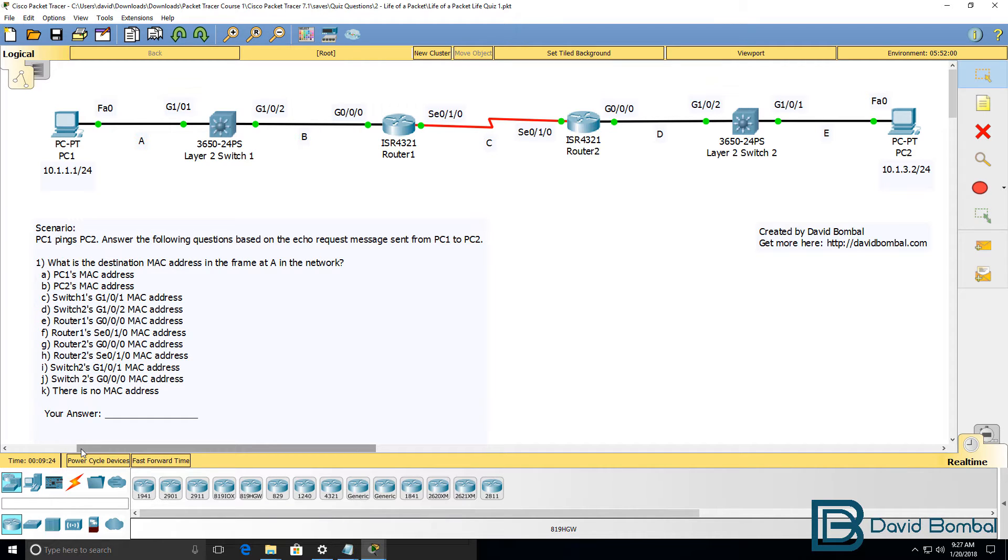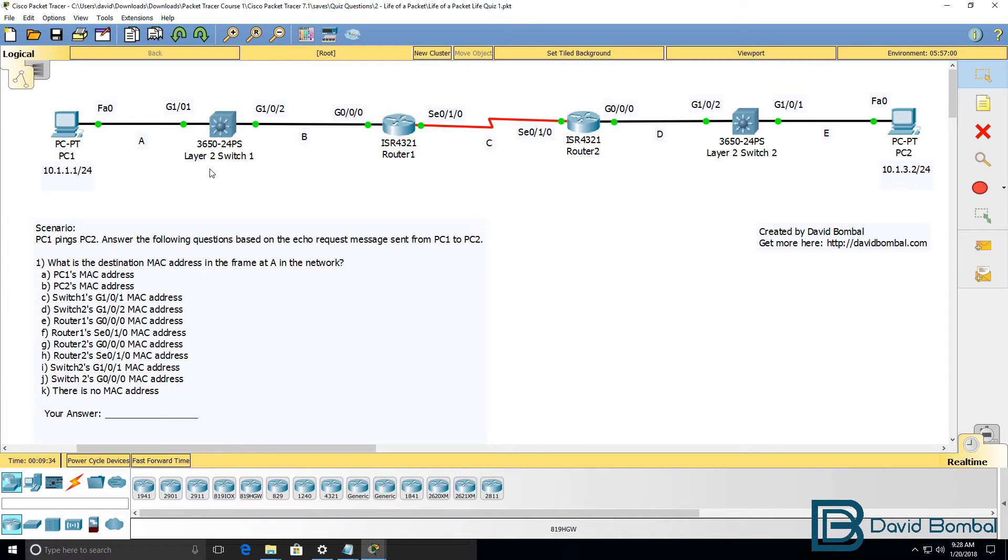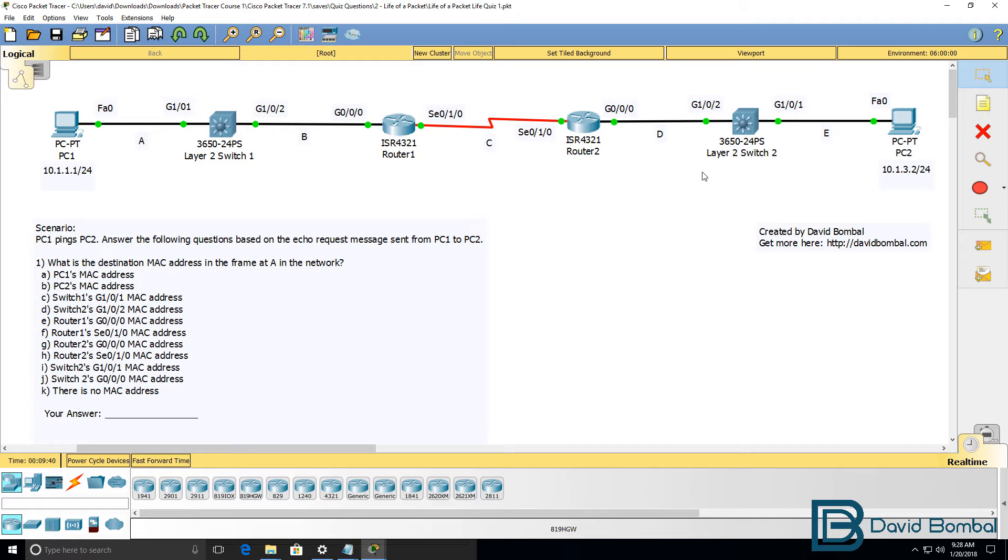In this scenario I have two PCs, PC1 on the left and PC2 on the right. They are connected to 3650 switches. These switches are configured as layer 2 switches. There are also two Cisco ISL routers connected via a serial link.